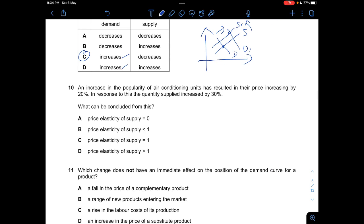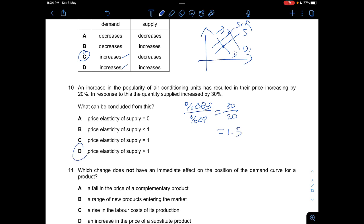Question ten: An increase in the popularity of air conditioning units resulted in price increasing by 20%, and in response the quantity supplied increased by 30%. We calculate PES as percentage change in QS over percentage change in price: 30% divided by 20% equals 1.5, which means PES is greater than one — supply is relatively elastic.